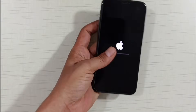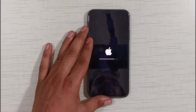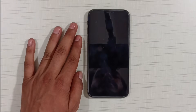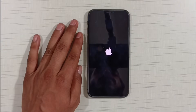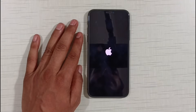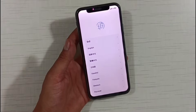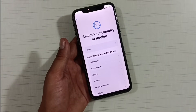Friends, you can see here that our phone is resetting automatically. Our phone has now automatically turned off. When the phone resets it takes a little time to turn on, so I will fast forward the video here. Our phone has turned on and the problem that was in our phone has been solved — you can see this. If you like this video please like it, share it as much as possible, subscribe to the channel, and definitely comment on how you liked our video.